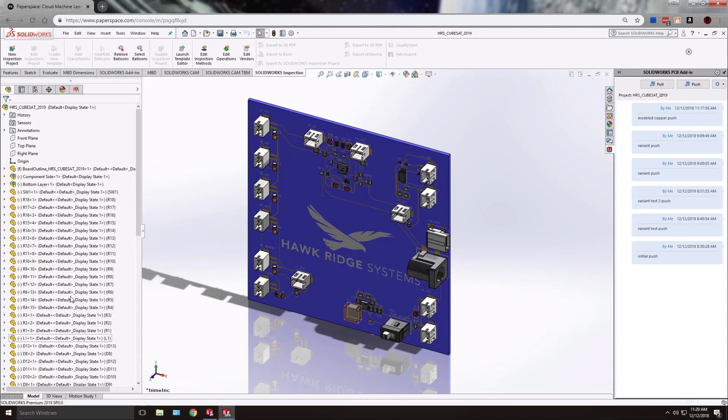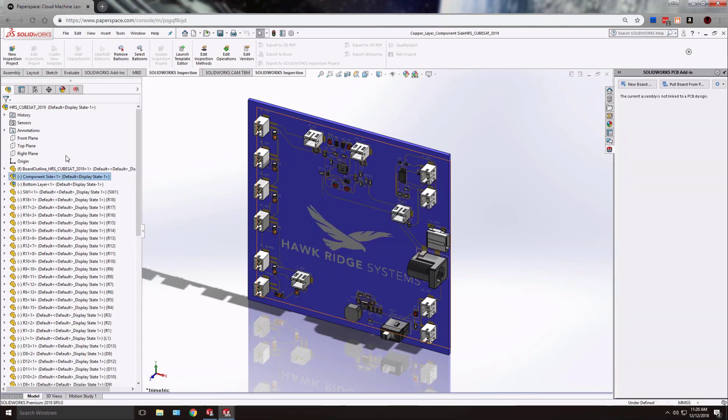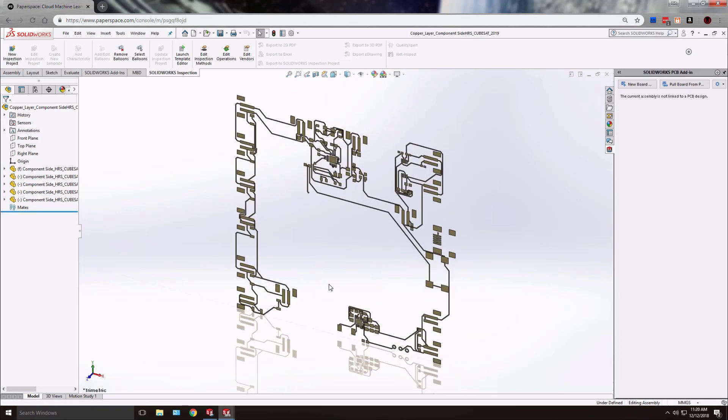However you also notice subassemblies which are the various copper layers of your board. We can select this and open it up on its own to take a more detailed look. And there is the entire layer of copper traces and pads on its own.